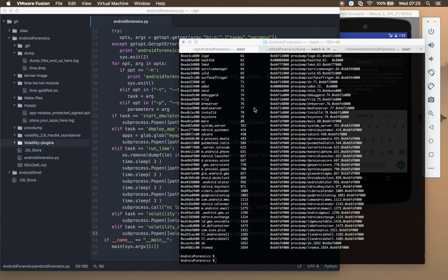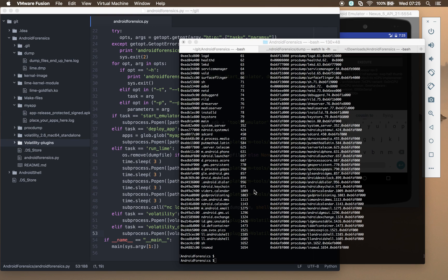We've then used lime to hook in as a custom kernel module and then dump out memory to our local host. And then we've used volatility with the custom plugin that we've created to list the processes and to dump out those processes from the main dump file.